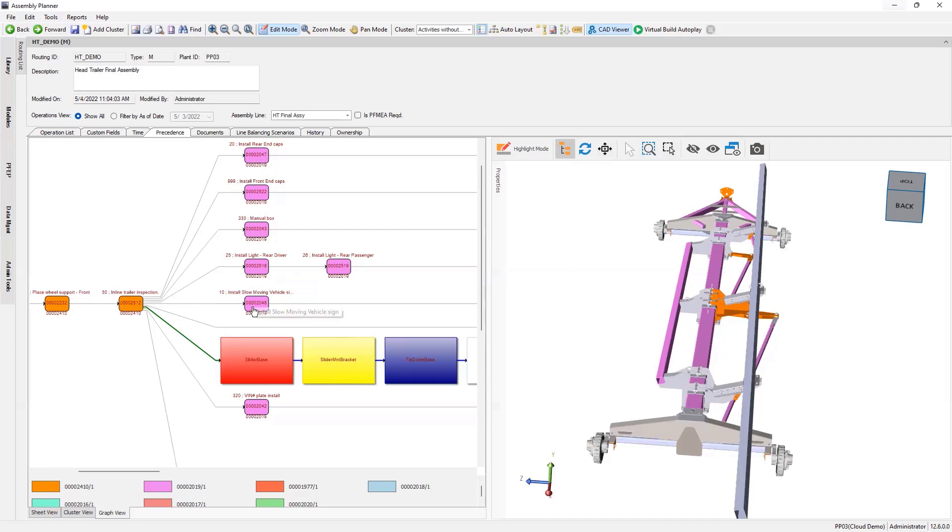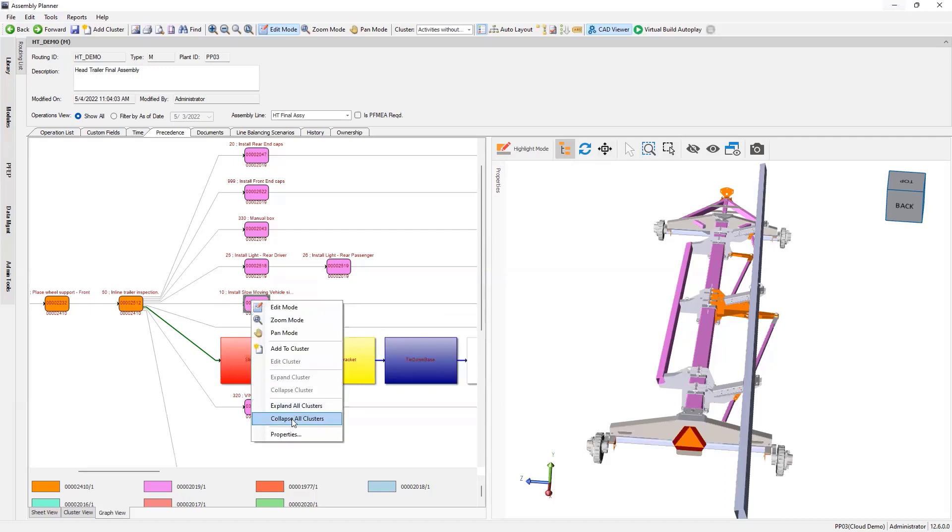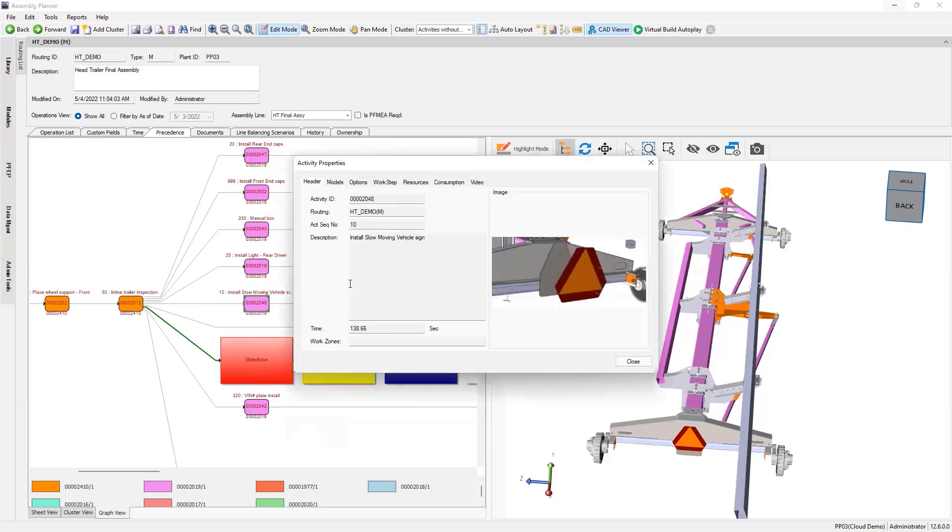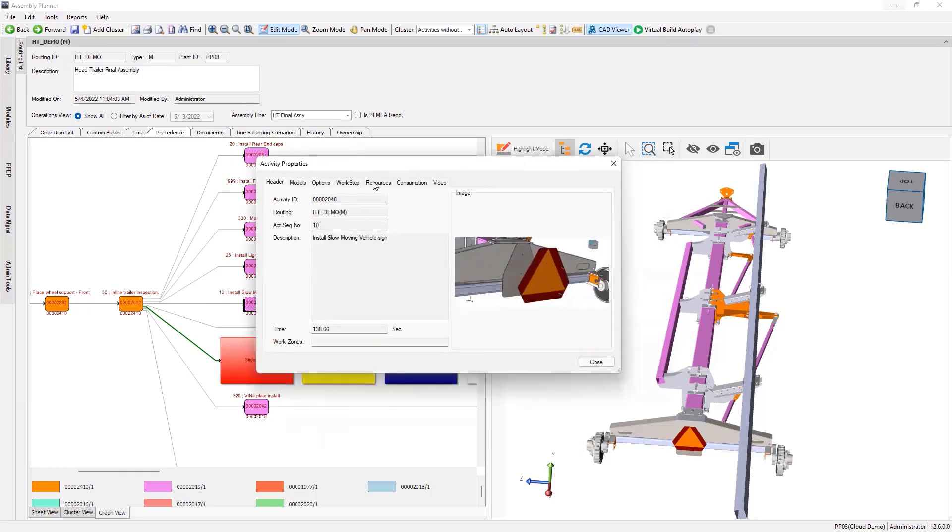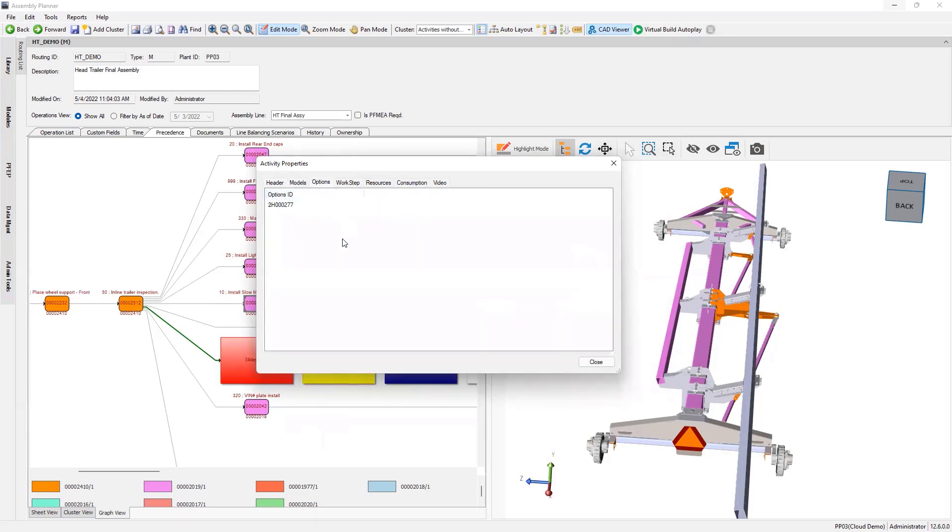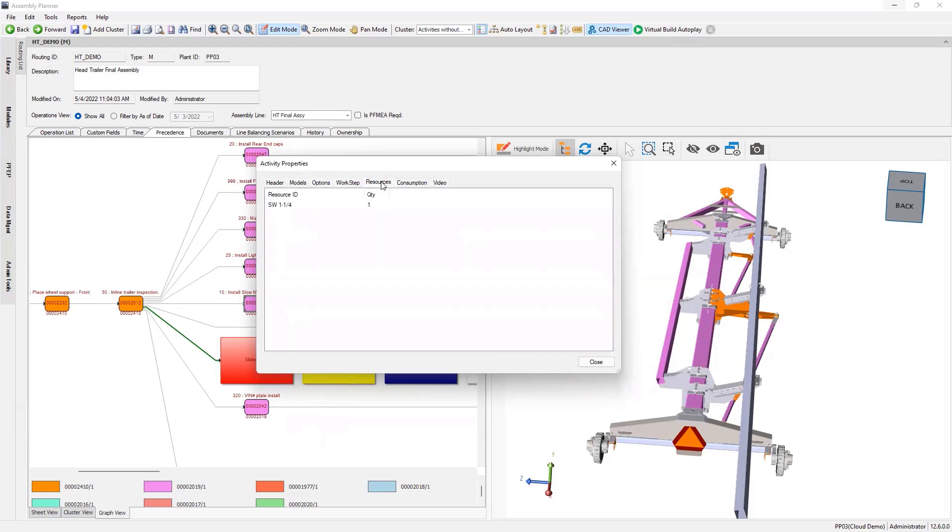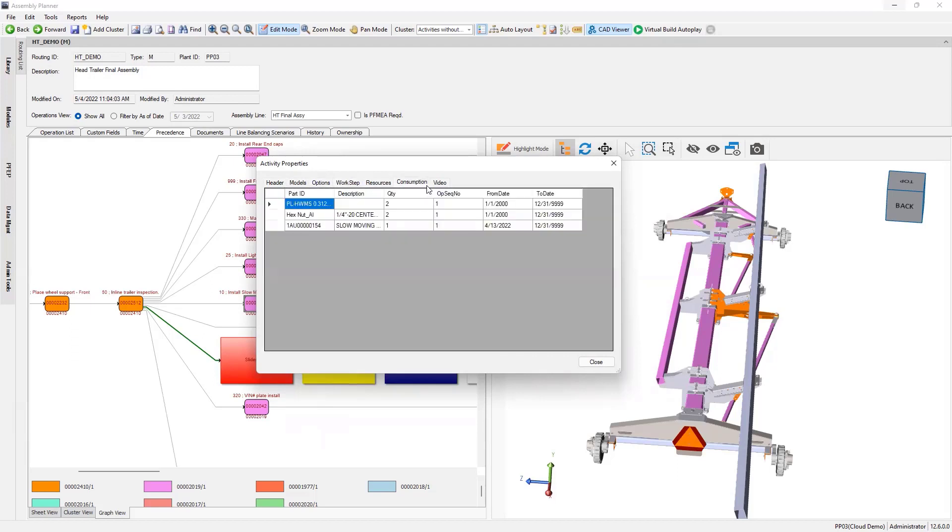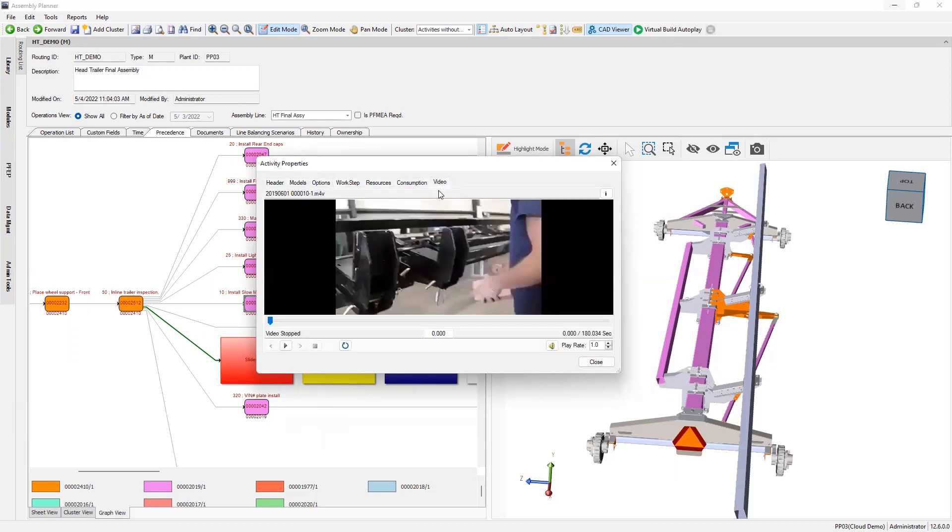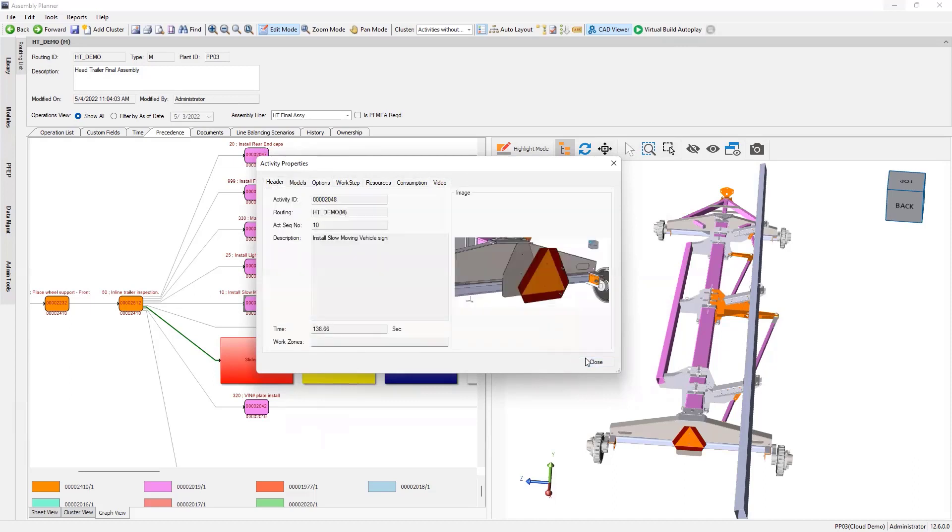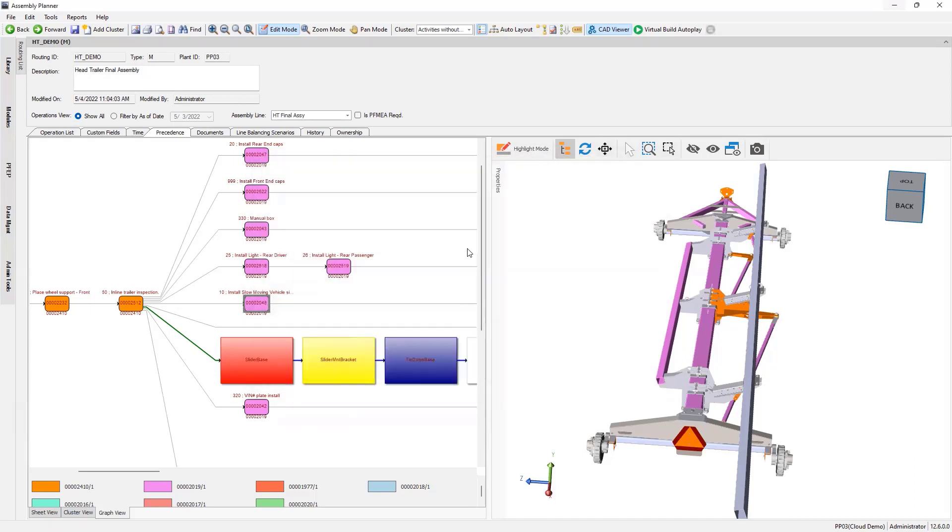If I click on this install moving vehicle sign, it added that part that it consumes. On any of these activities, I can pull up its properties, reusing the process data. What's its picture, its description, its time, what models and options does this activity apply to, its detailed work steps, tools used, parts consumed, and video. That's accessible to help us make better processing decisions here.